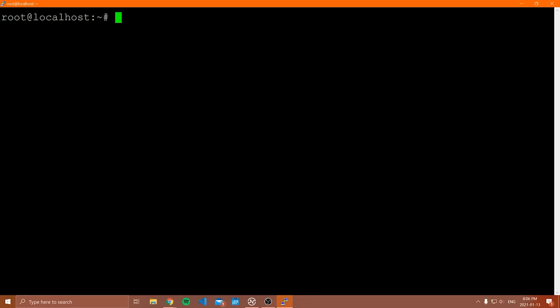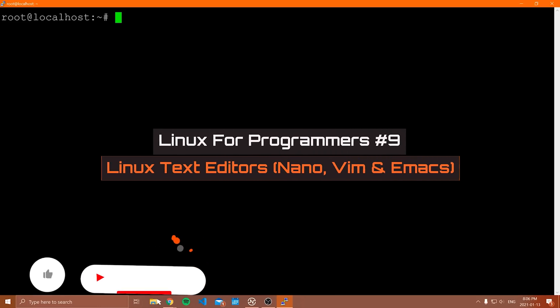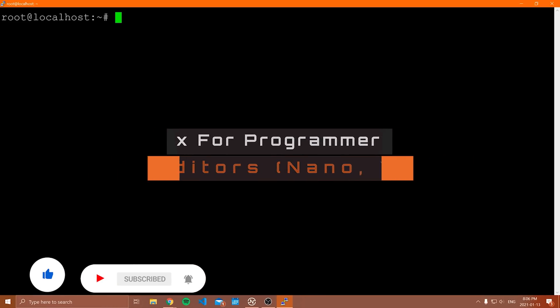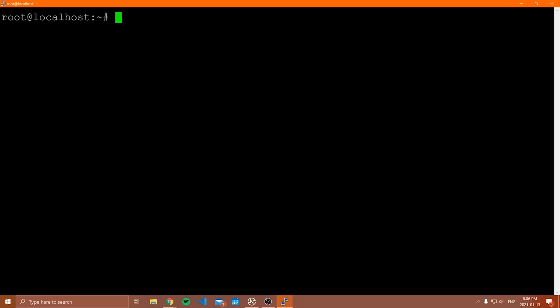Hello everybody and welcome to another video in this Linux for programmers tutorial series. In this video, we're going to be talking about some common Linux text editors and giving a quick guide on how to use them. The two editors I'm going to cover are nano and Vim, which come by default with your Linux distribution. I'll also briefly show you Emacs at the end.